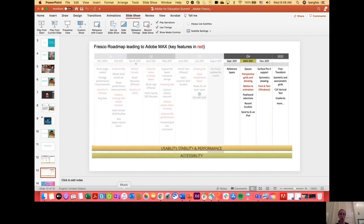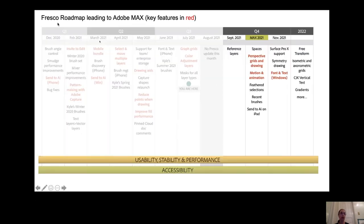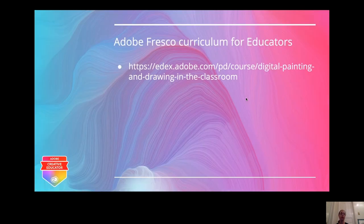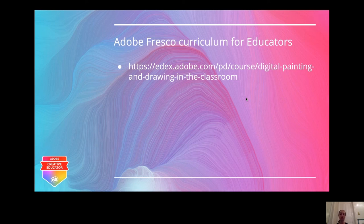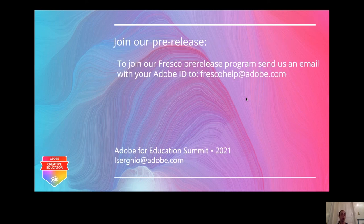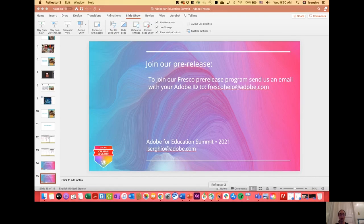Just last week we delivered a Fresco curriculum for educators — a four-hour course accessible on the Adobe Education Exchange titled Digital Painting and Drawing in the Classroom. We invite you all to come and check it out. If you're interested in joining our pre-release program, send an email with your Adobe ID to frescohelp@adobe.com. If you have any questions about what you saw today or Fresco in general, send me an email at elsergio@adobe.com.